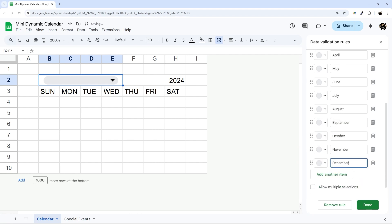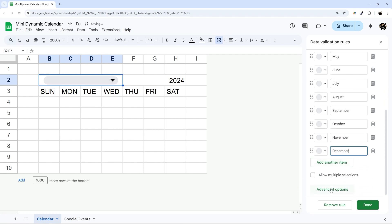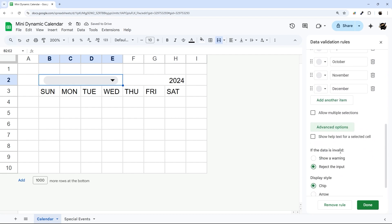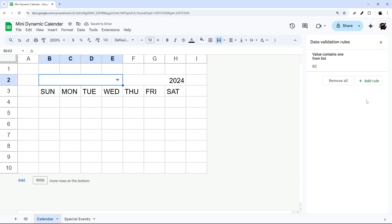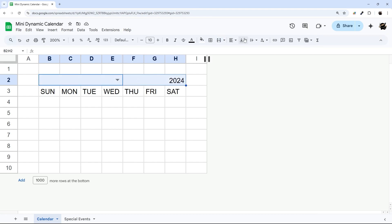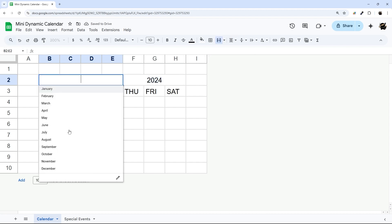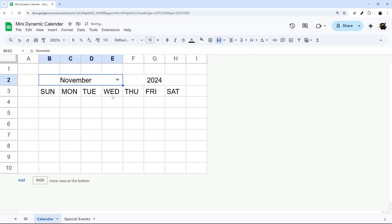And then once you have those populated, you can click on advanced options, and I'm going to do arrow just to keep this a little cleaner and so I can have a little more customization. I'm going to go ahead and center these both ways, and then I can select November now.